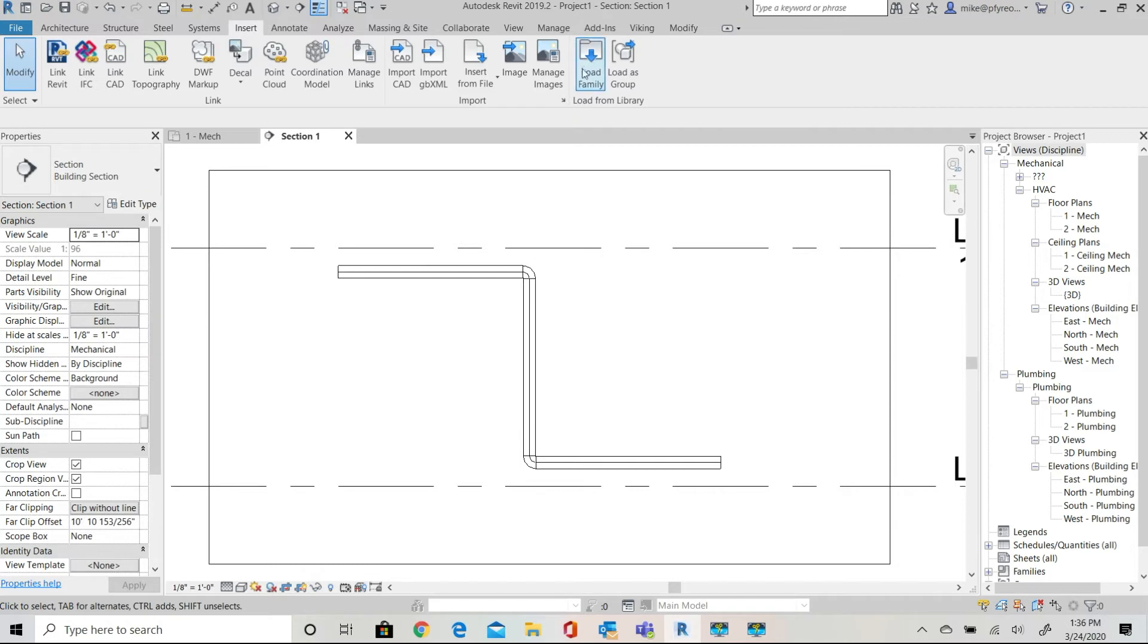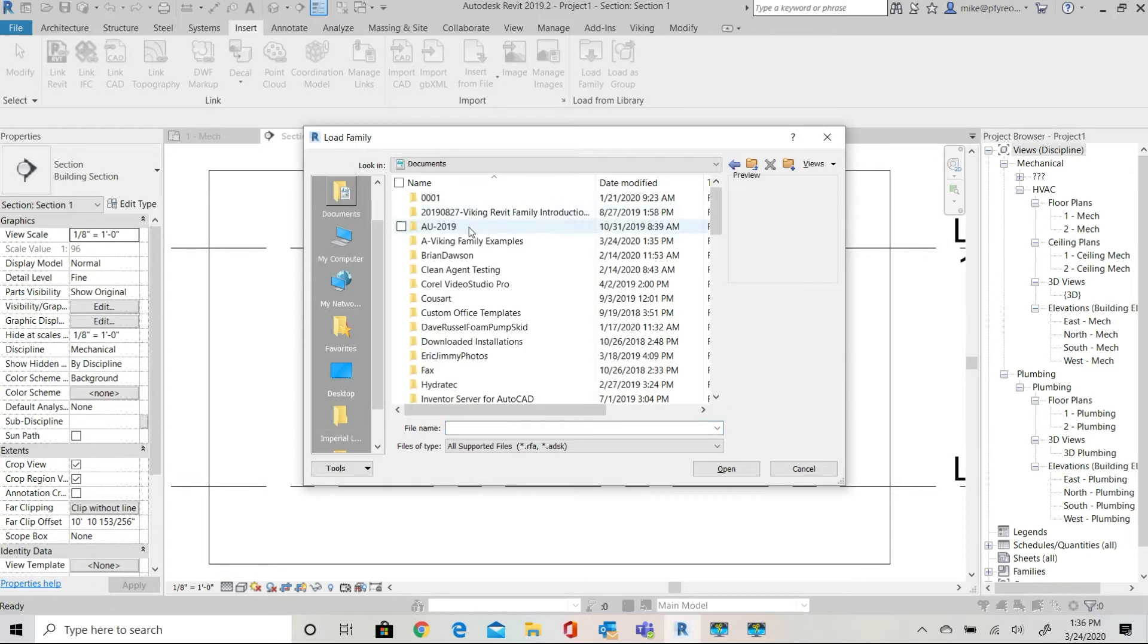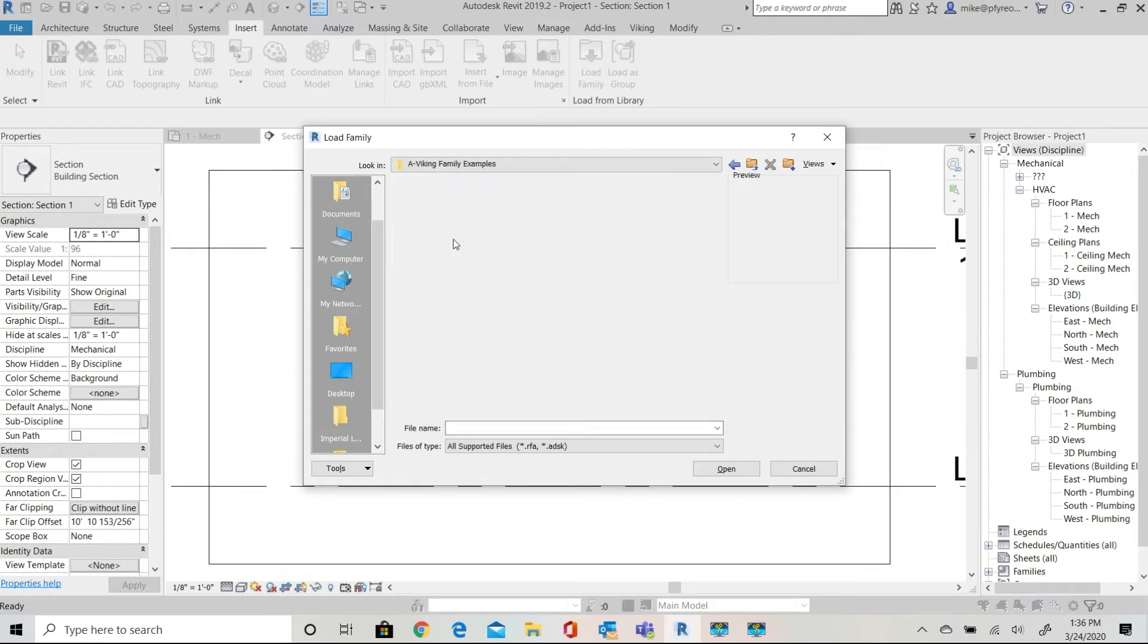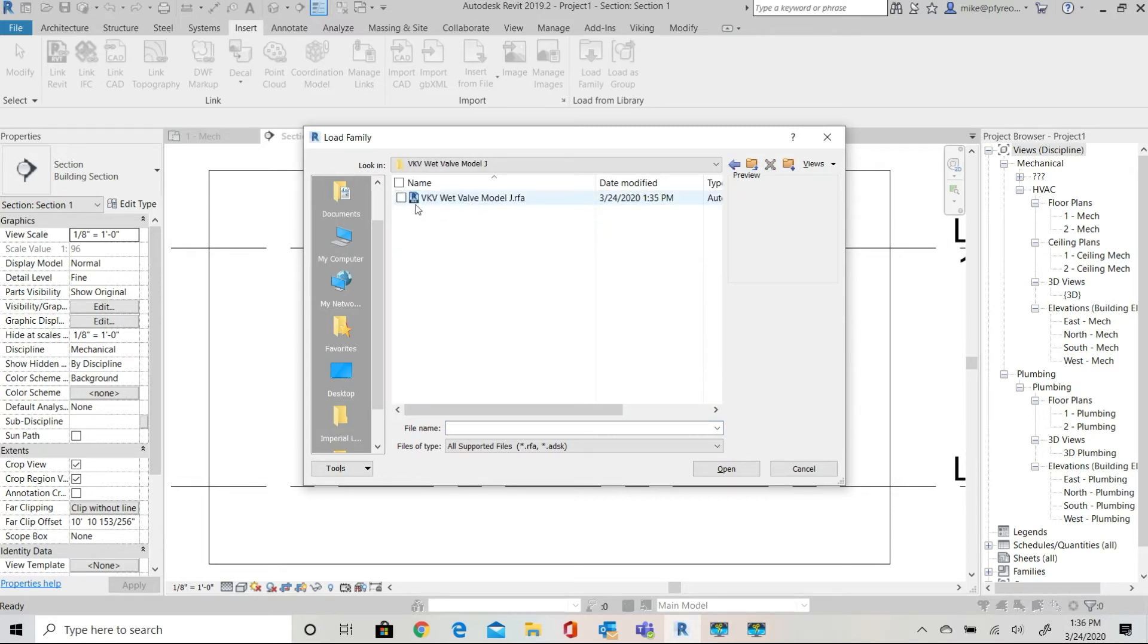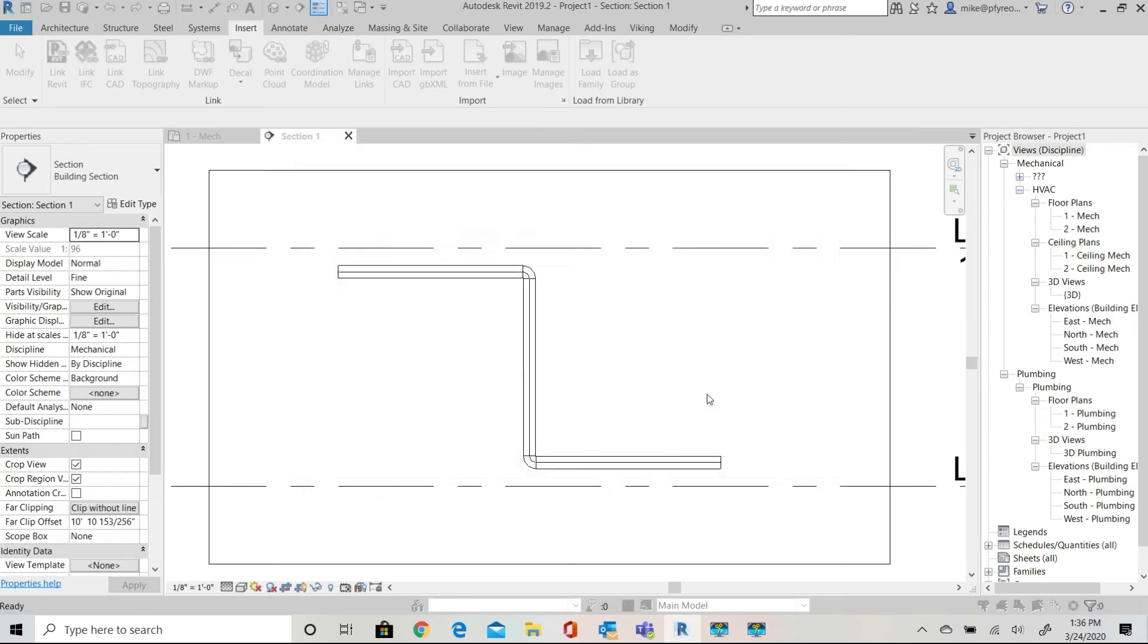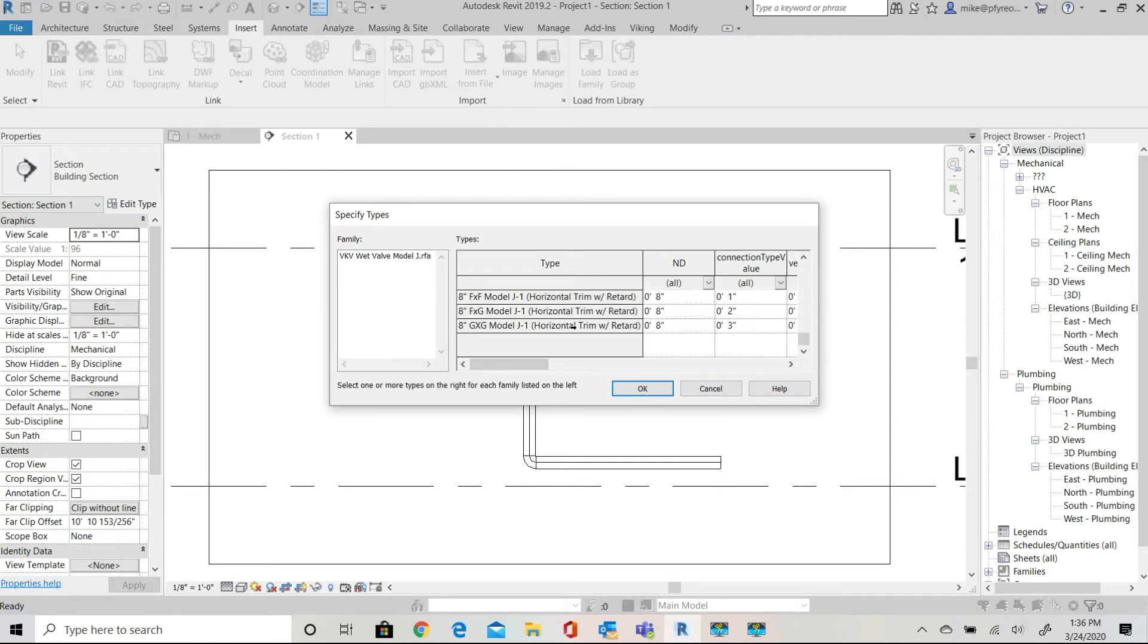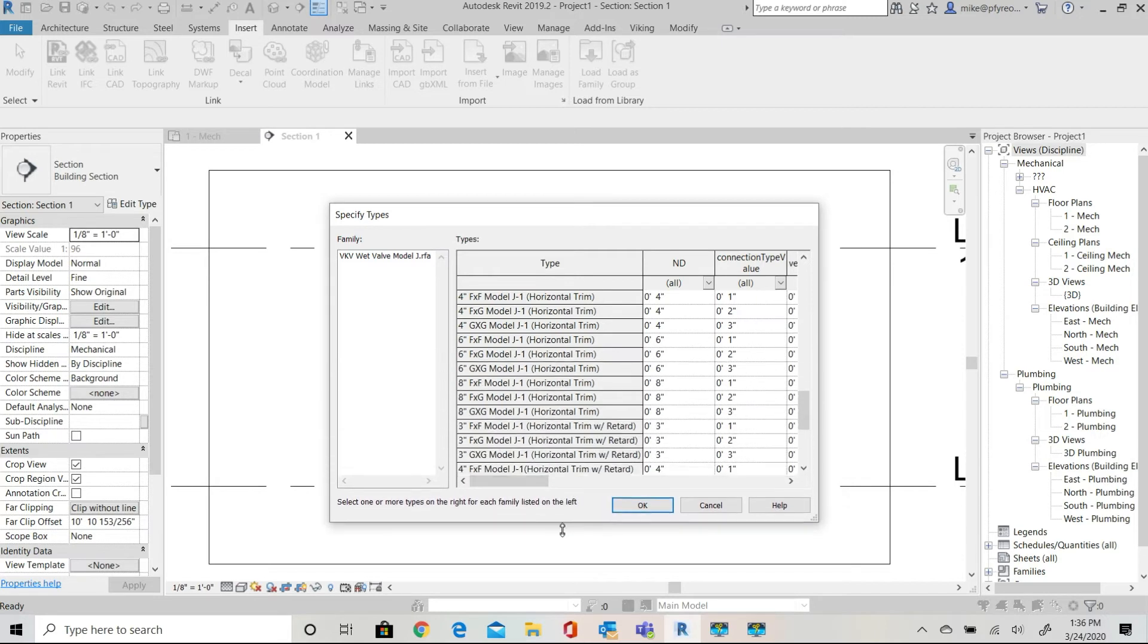Go back to the Revit project and select insert from the Revit ribbon then select load family from the Revit ribbon. Navigate to your folder and select the valve family. You will not see the text file only the family file name. You'll be looking at the RFA file.